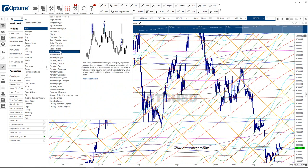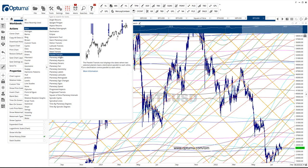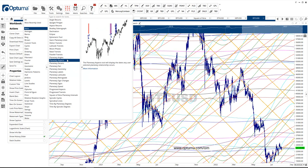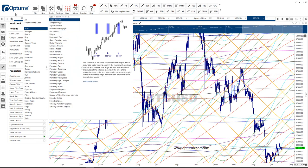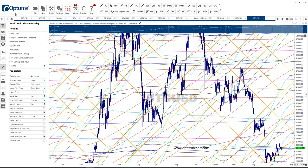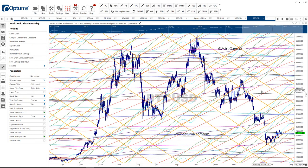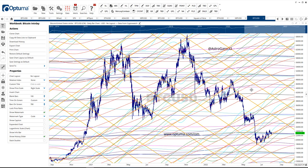You can put in your Bitcoin natal chart and do transits. There's so much you can do. I've been using the software for a very long time and they keep adding amazing tools, so it's up to you how far you want to go with your work and your study. This is one of the best enigmas of Gann — planetary lines and planetary time. Thanks for listening.